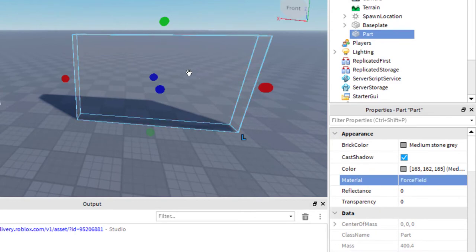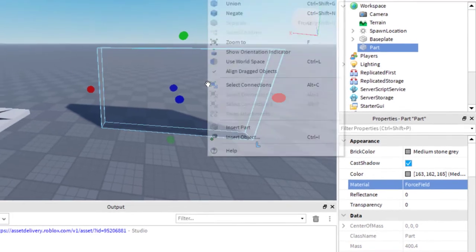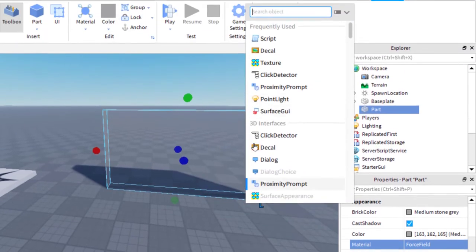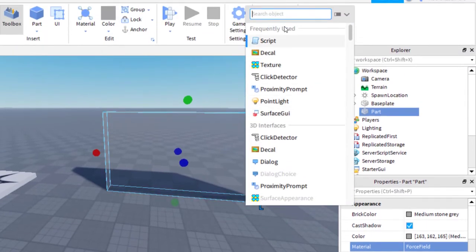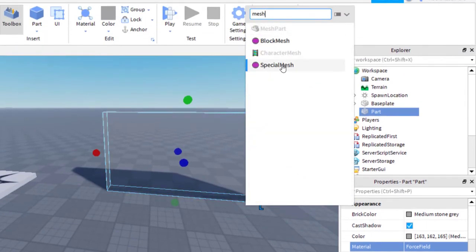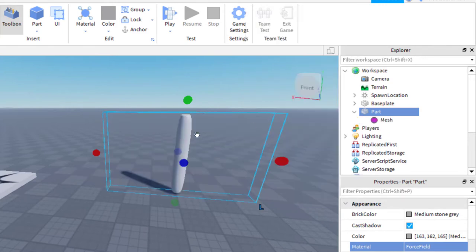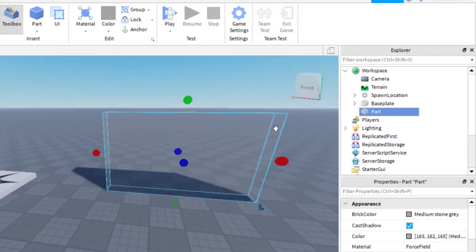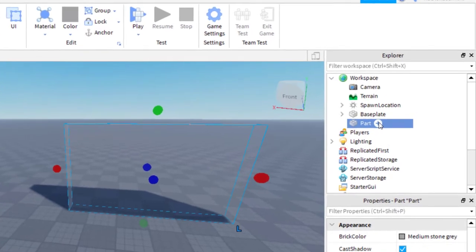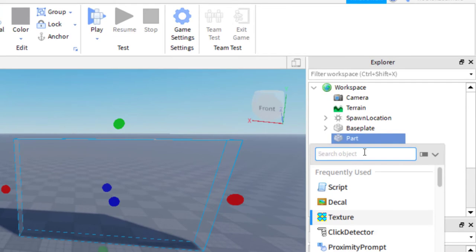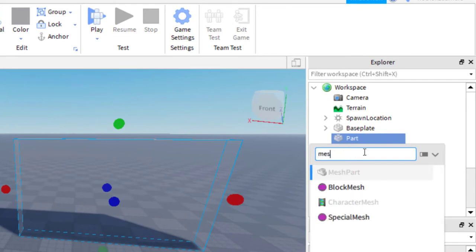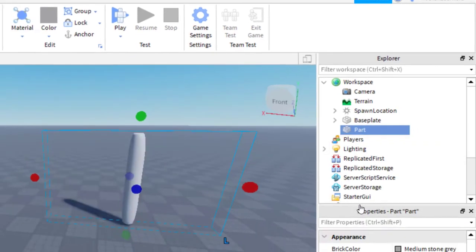The next thing you're going to want to do is insert a special mesh onto that part. To do that, you can either right-click and insert object, then type in 'mesh' and click on the one that says Special Mesh. The other way you can add that mesh is go to the part that you created, press Add on the Explorer tab, then click on mesh and then Special Mesh that way.